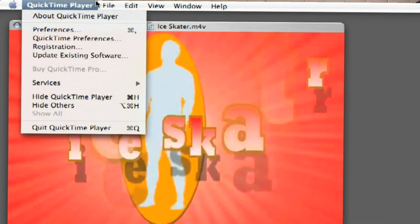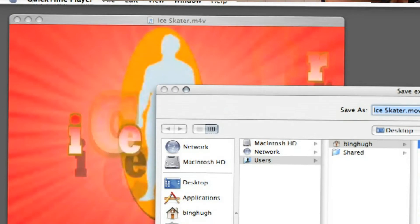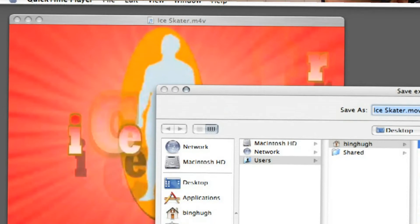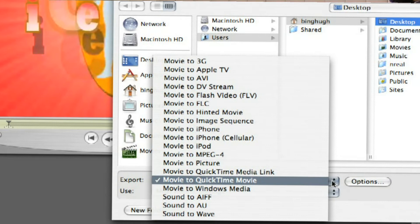You then go to File, Export. You click down here on this little bar on the top that says Export and then select Movie to Windows Media.